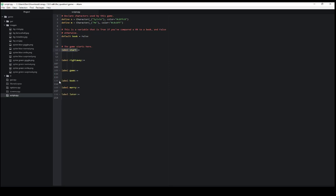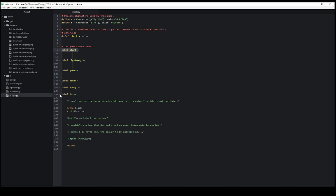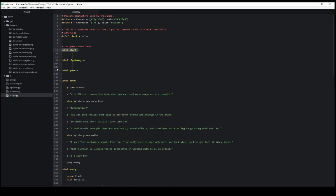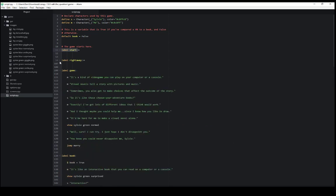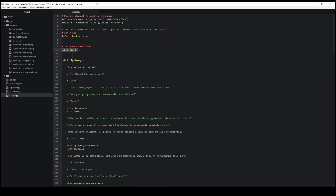Label book. 134 to 159. Label marry. 160 to 237. Label later. 238 to 254. This allows us to shrink these. Collapse them as different sections of this game using the editor atom.